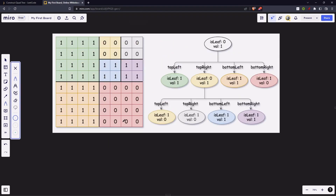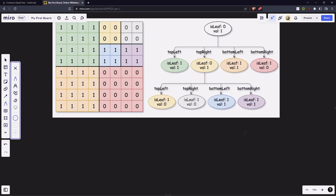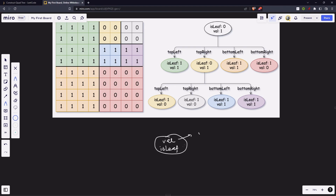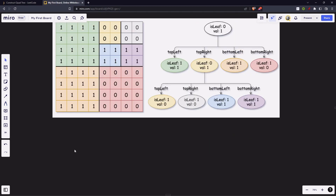We will be given a matrix of dimension n×n containing only zeros and ones, and we have to form a quad tree from it. Each node in our quad tree has two attributes: the value and isLeaf. isLeaf is a boolean — if it's true the node is a leaf node; if false it has children down below.